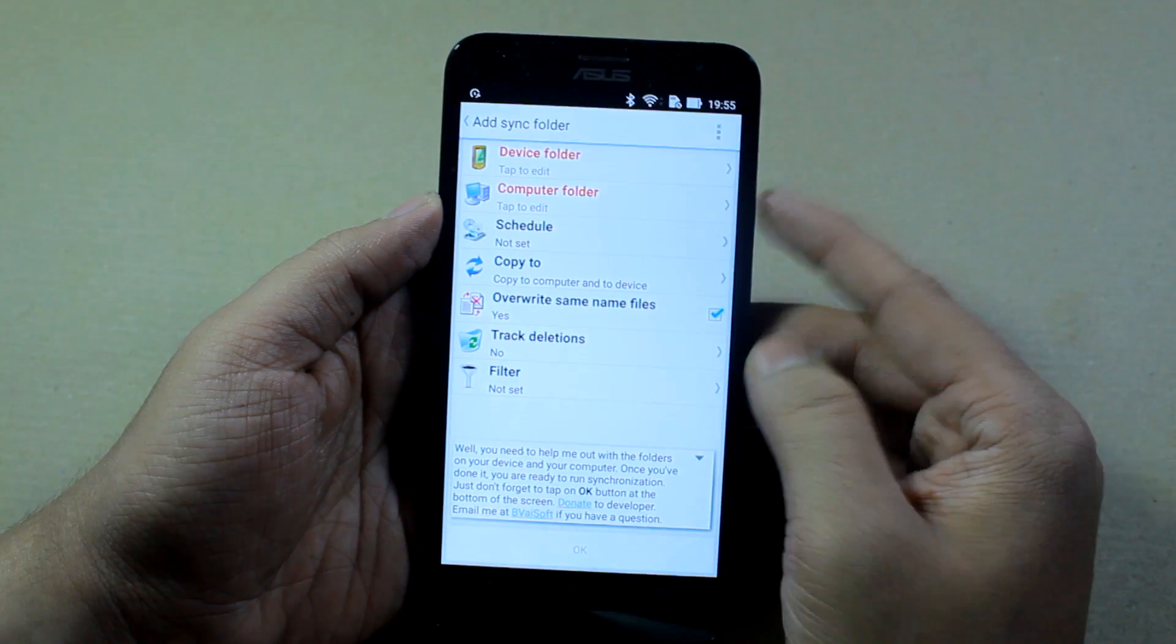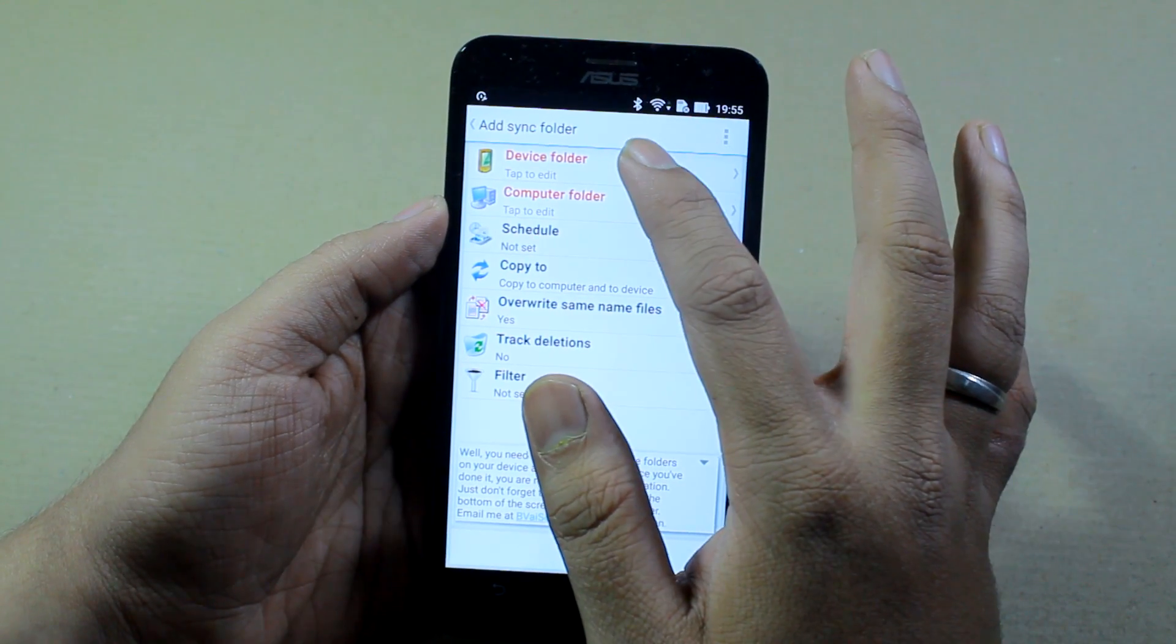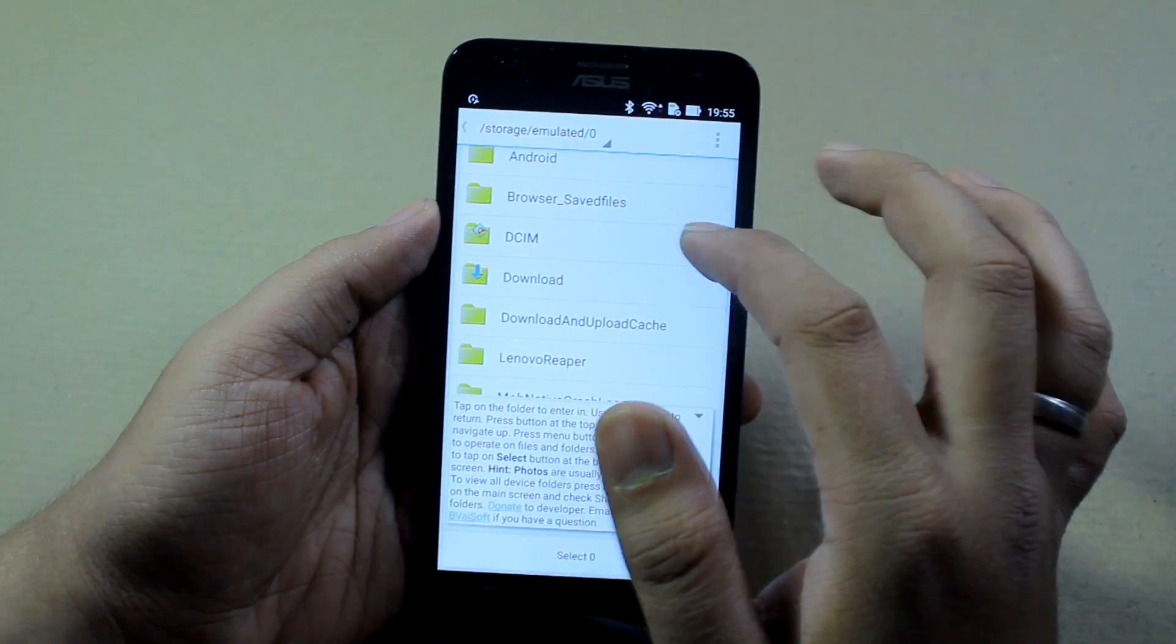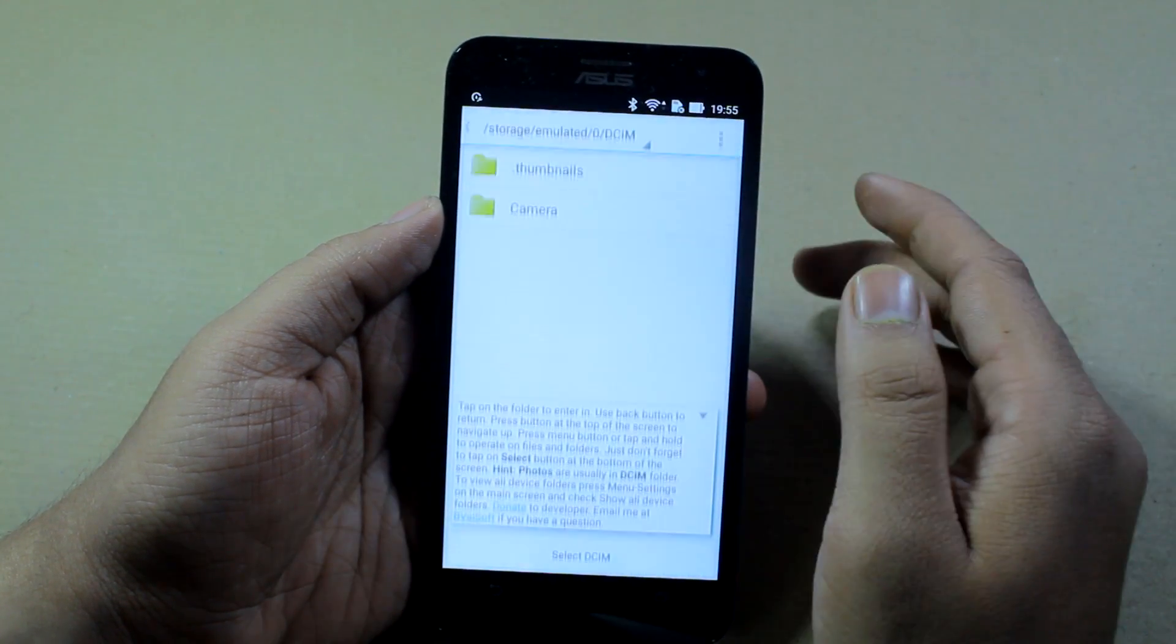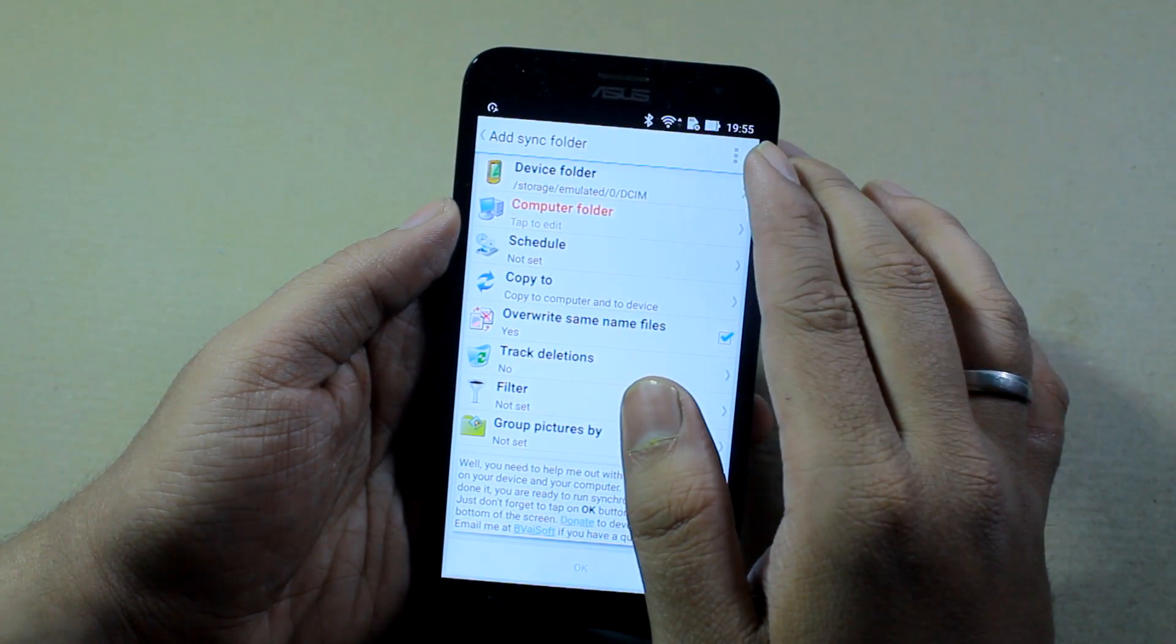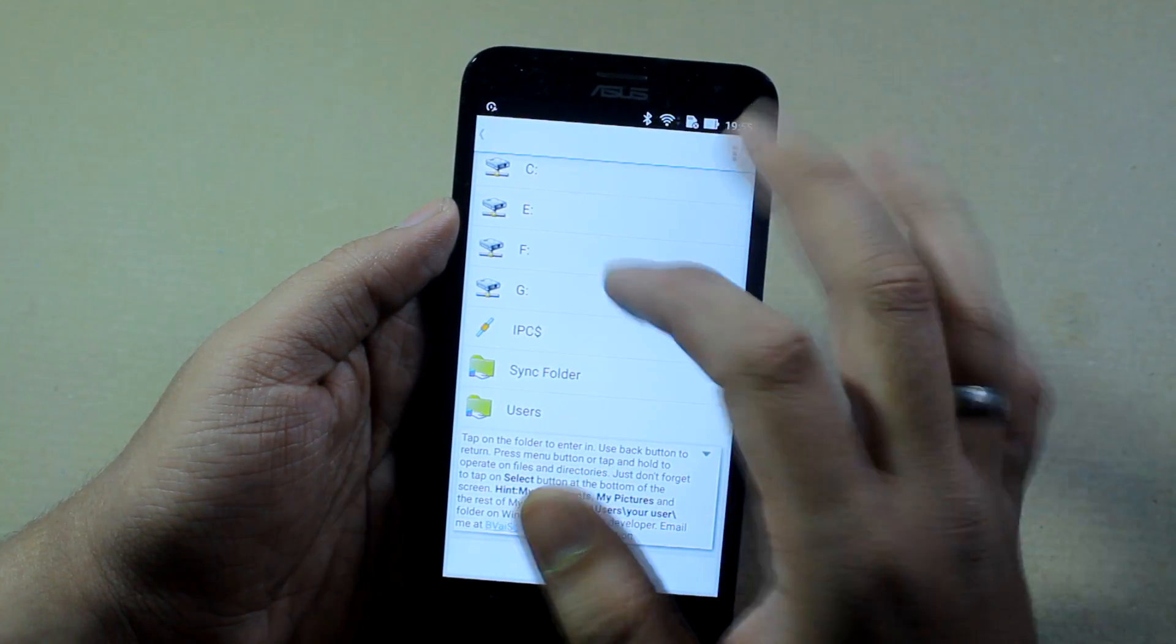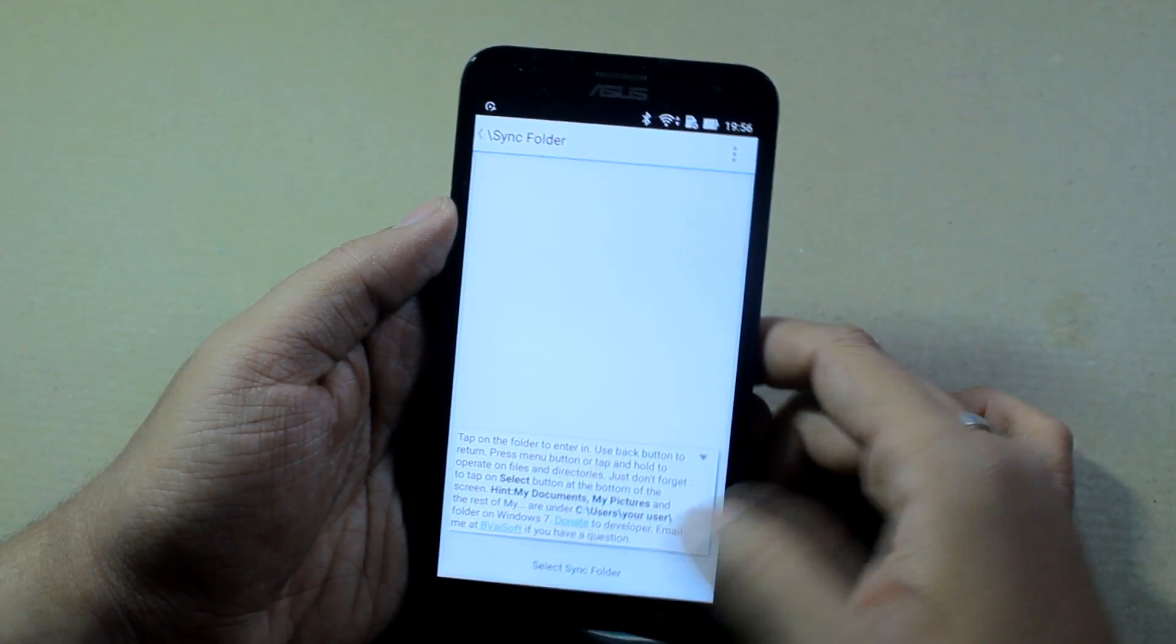Once you do that, you will get the option that says device folder and computer folder. The device folder is the one folder you want to sync from your Android phone. Let's say I want to sync all the photographs I shoot from my camera, so I'll select DCIM and then select a particular folder. Once you have the device folder set, tap on computer folder. The folder you enabled syncing from Windows 10 will appear here, and you can just tap on sync folder and select it.